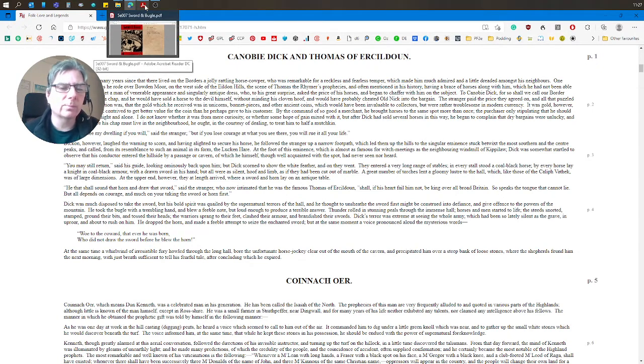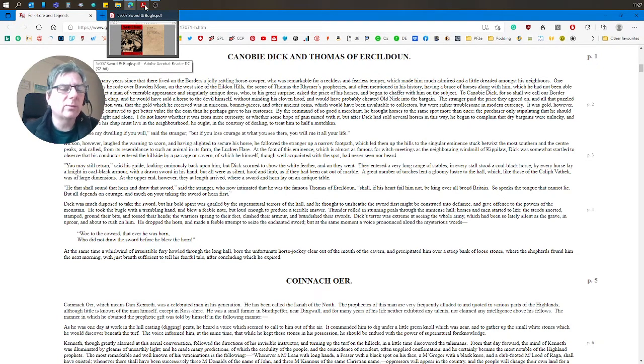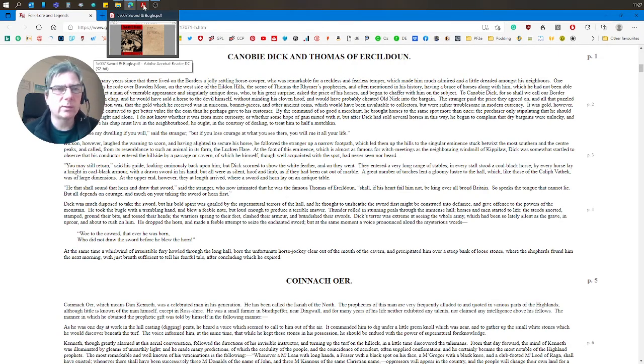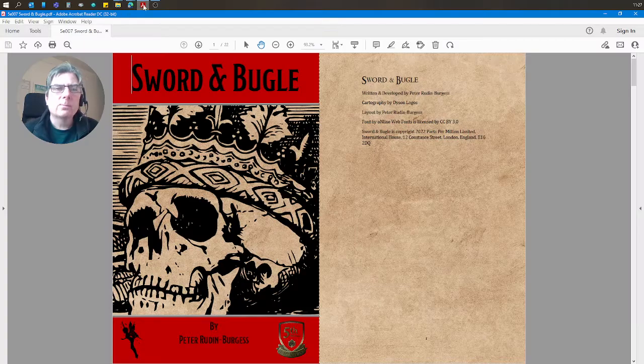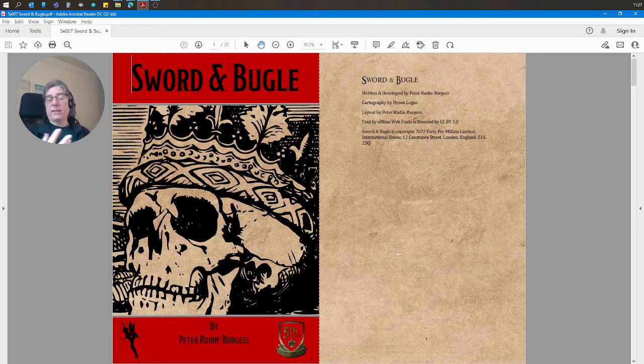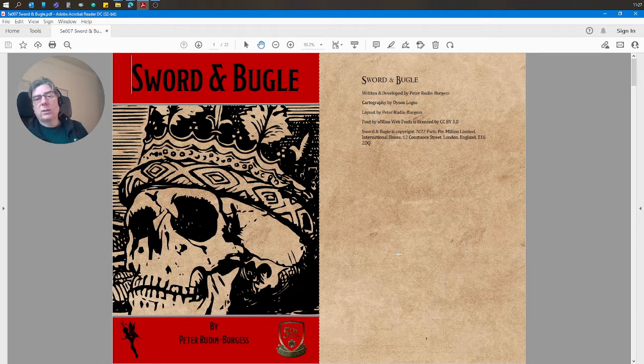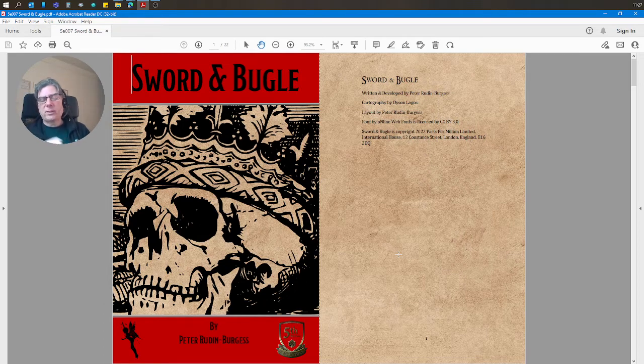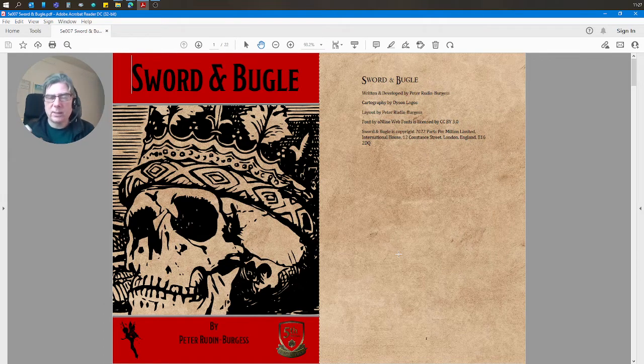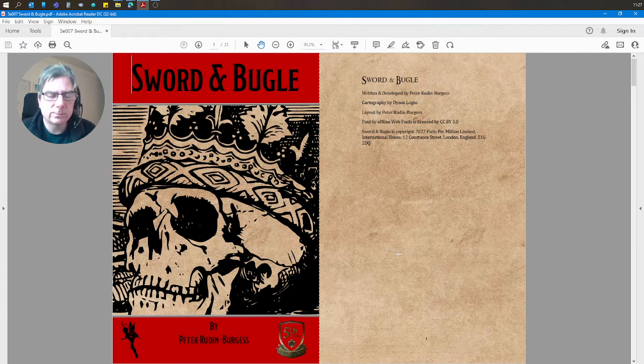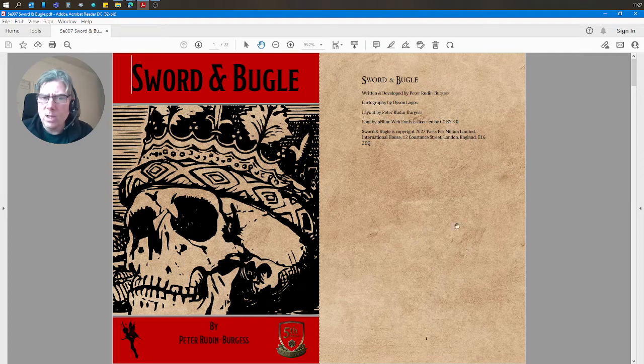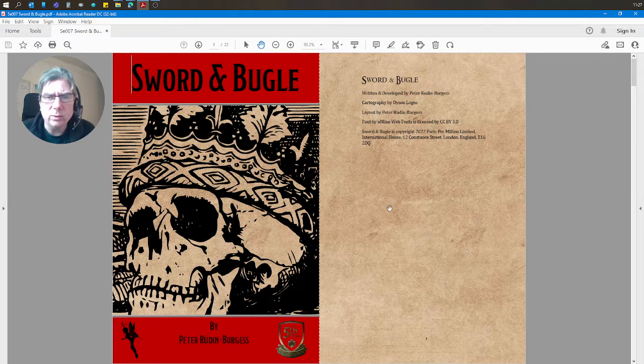Probably a bit tough for a tier one adventure, so I turned it into a tier one adventure with several locations, NPCs, and a mystery to solve.